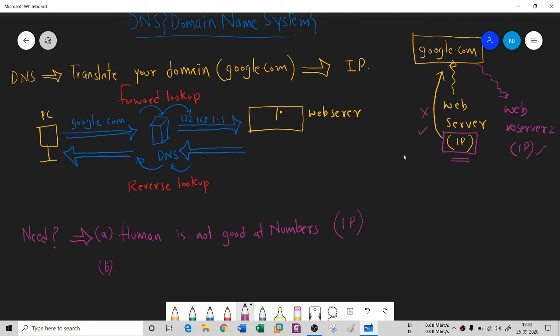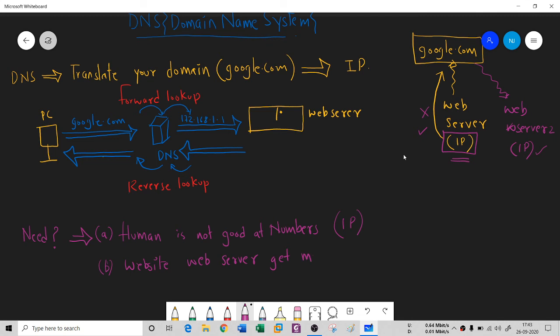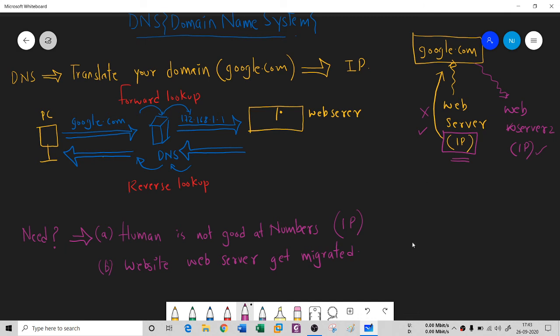You do not know when this change happened, when this migration happened. Here I'm writing that website web server gets migrated - that's why I need some domain name mechanism. These are the two needs of a DNS system. That's why we have DNS.